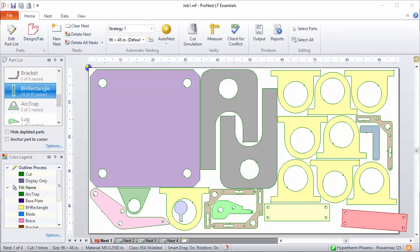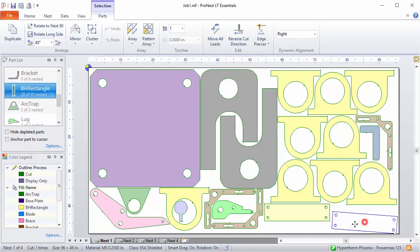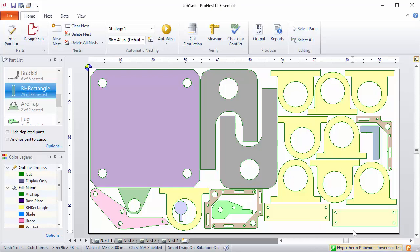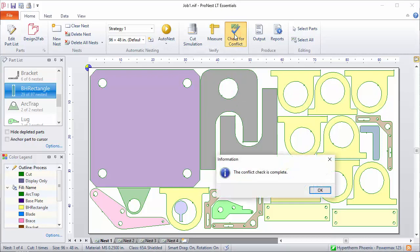With a part in conflict, there are a few indicators that something's wrong: the nest tab shows up in red, and there's also a red status bar button. This lets you know there's a problem you need to resolve. Once I move the part out of conflict, the nest no longer indicates a conflict. The Check for Conflicts button will check all nests in your job — that's a good step before you create output.